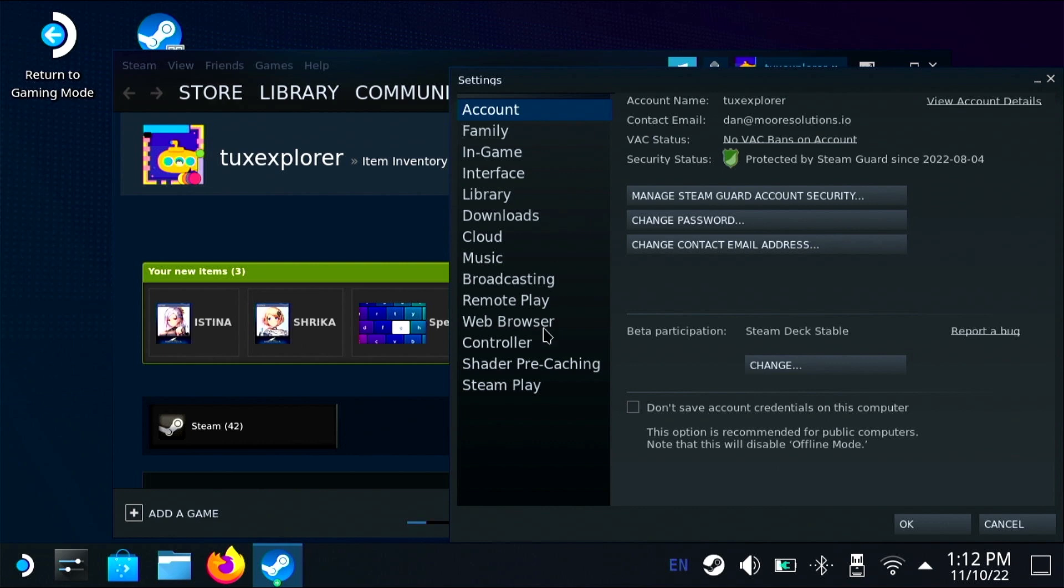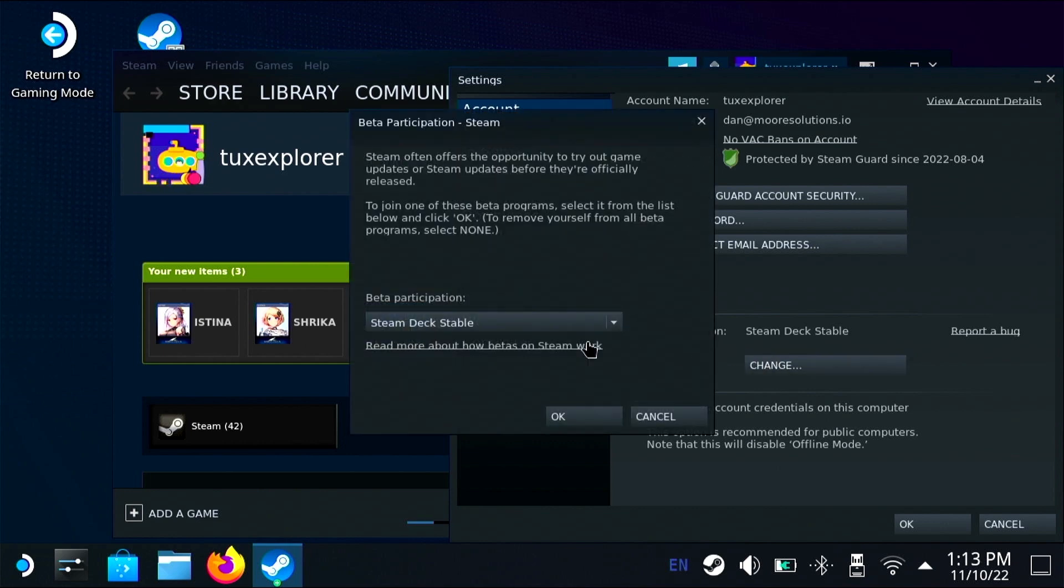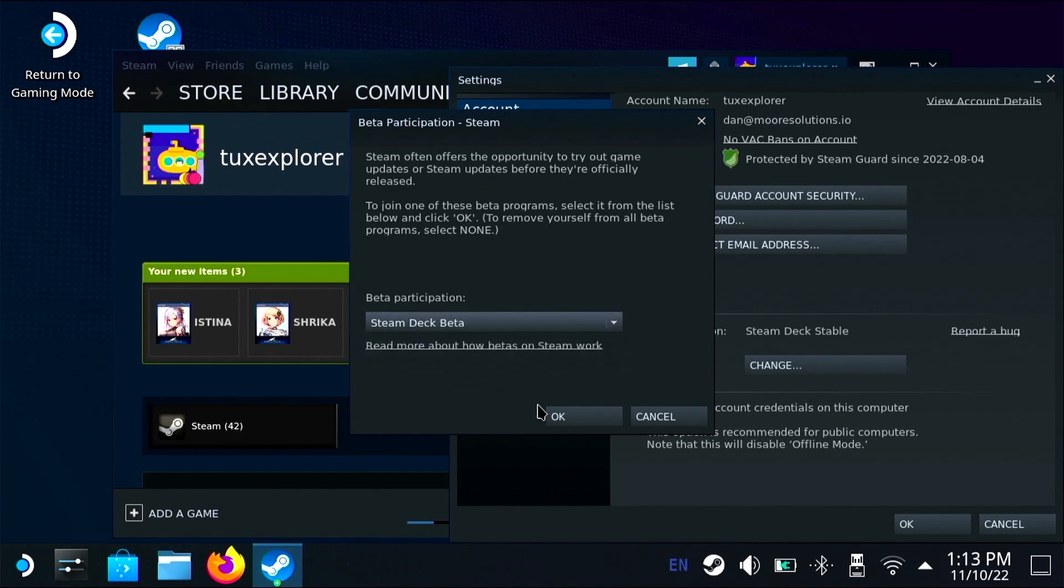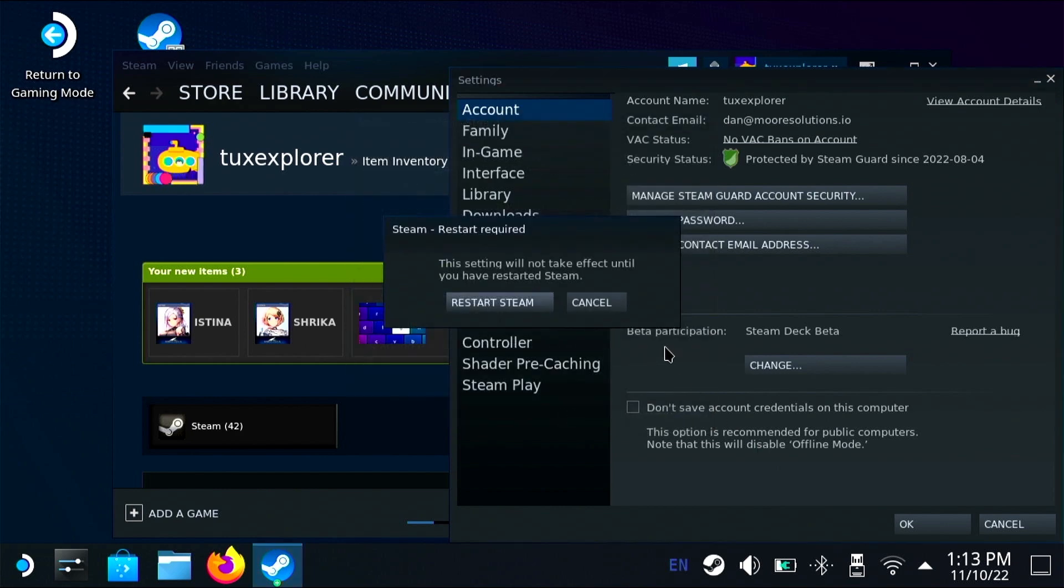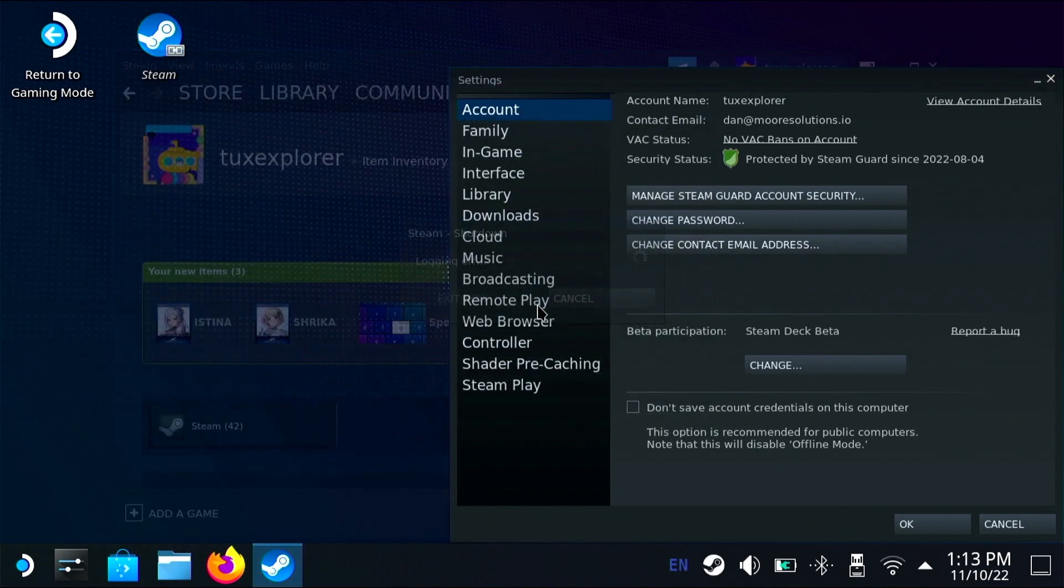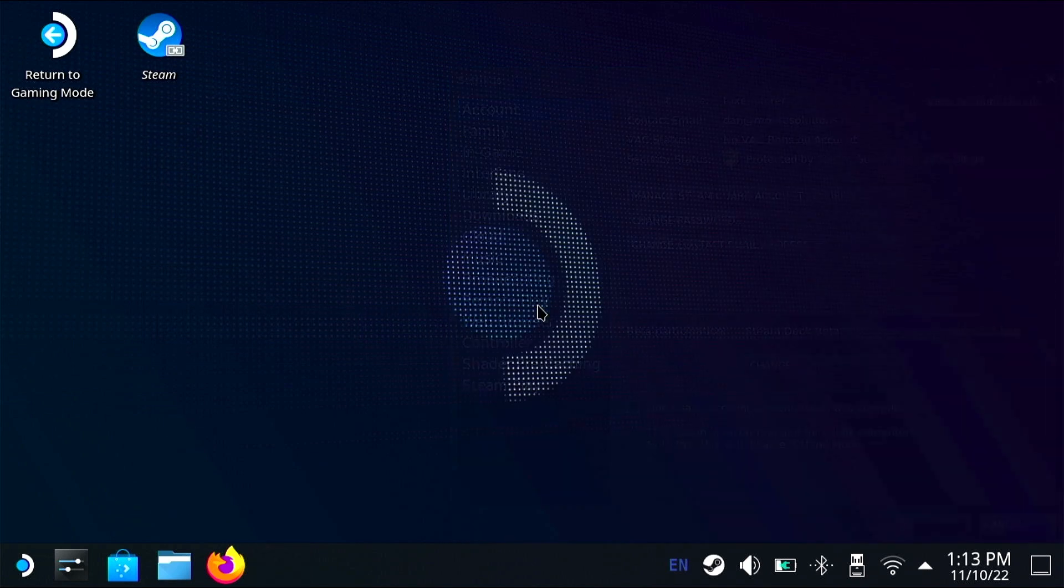First we're going to open up the steam client and open up the settings menu and then hit change and change to steam deck beta on the beta participation. Then you'll have to restart steam.